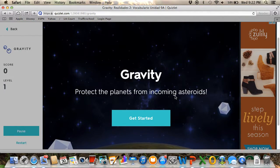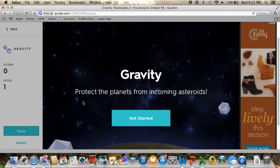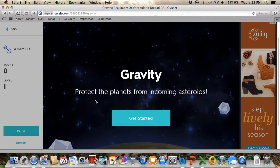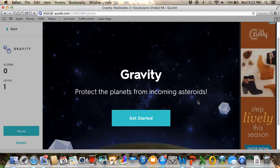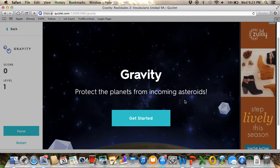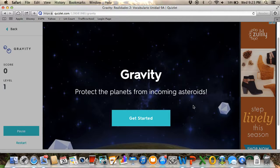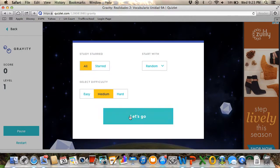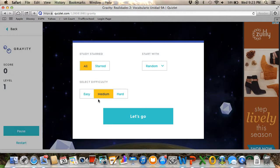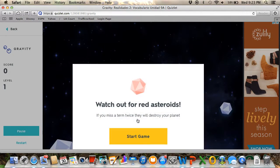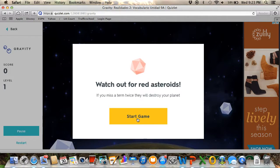Here what you can do is if you already know the words—let's say you've been studying for a long time—this game has a lot of asteroids which are coming down. Another word appears on every asteroid, and if you don't answer, it's going to hit the planet. So let's just play one. Start with random, medium difficulty. Let's start game.